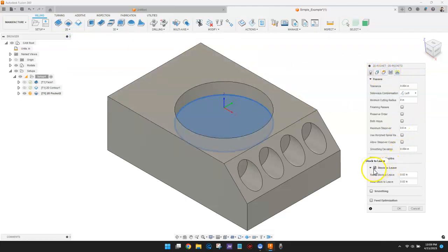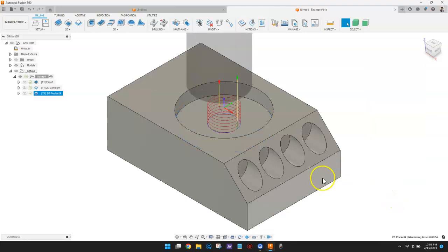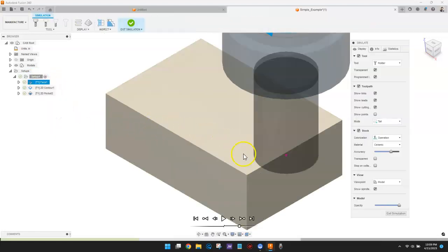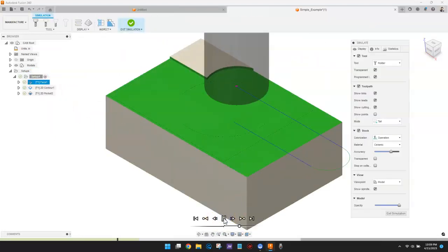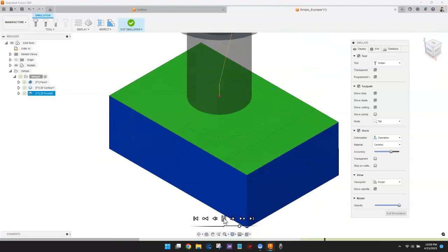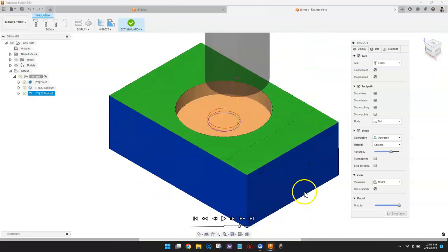Beyond the basics, Fusion 360 has features that allow you to represent in-process stock, create multiple machining setups, and cascade the cut stock from one setup to the next. There are two ways to use this feature.